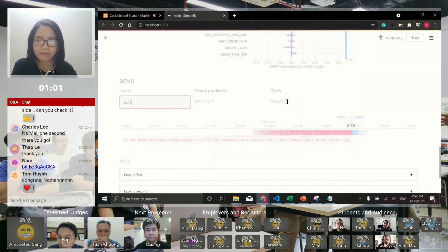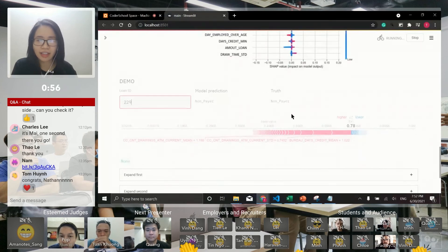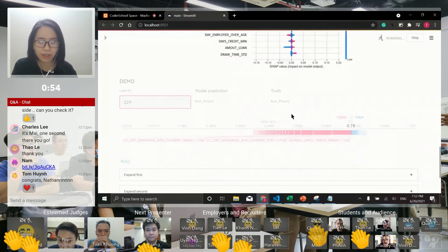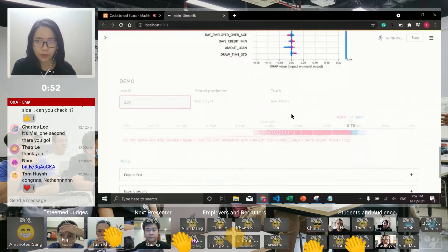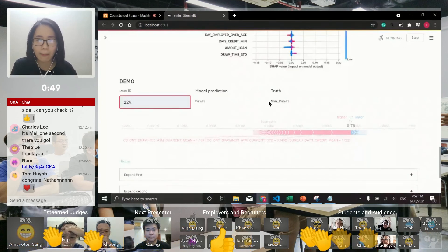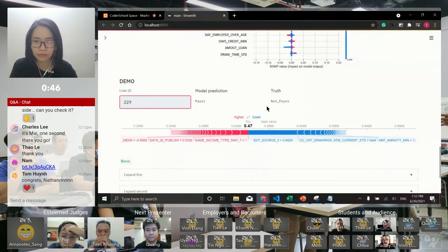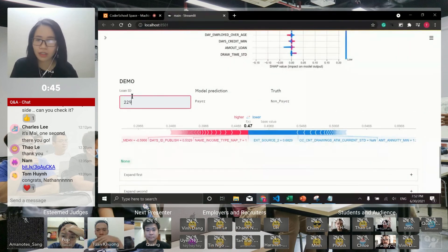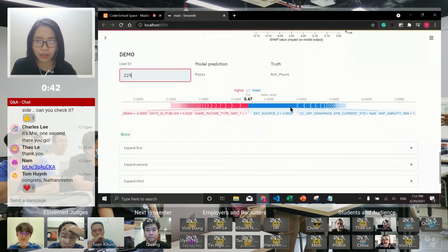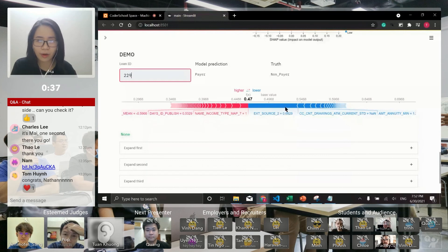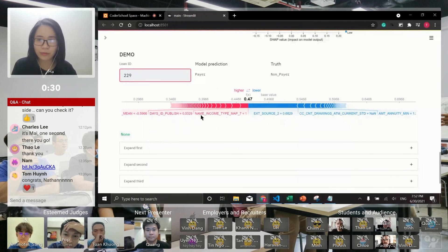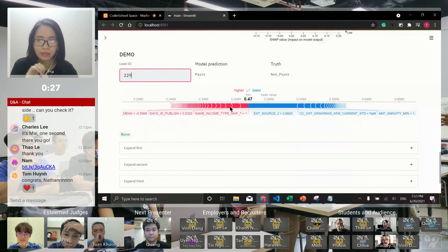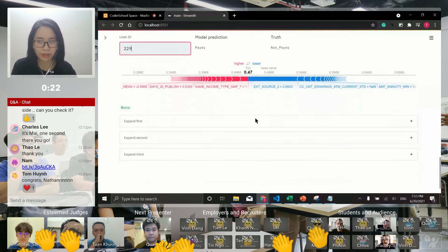This case I chose because it's quite confusing, like the model predicts payer but the truth is non-payer. Yeah, it's payer versus the true label. You can see the areas are around 15 percent and quite equal, and the model is a little confused. So if you are a banker, you can recheck the details of these features of the client to decide whether this person is a payer or non-payer.